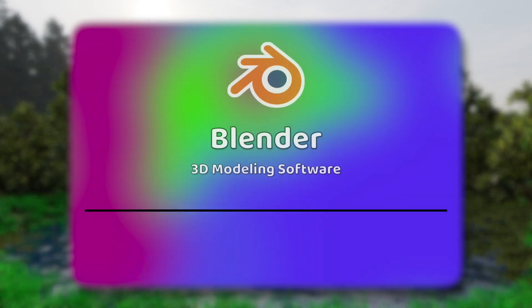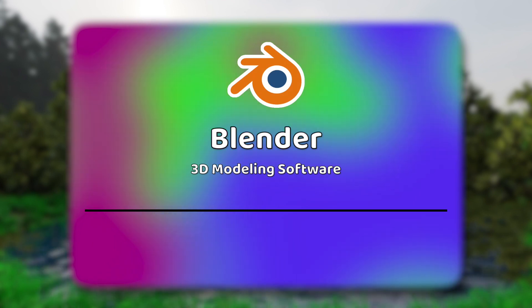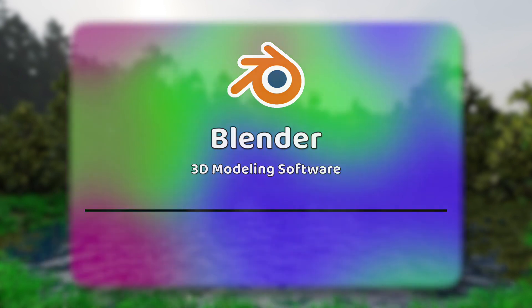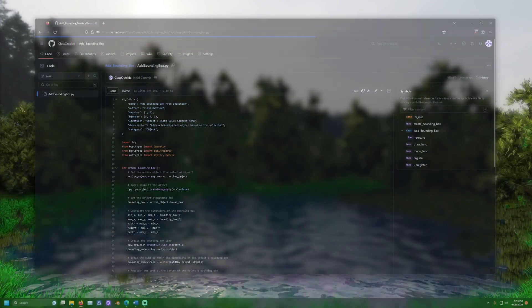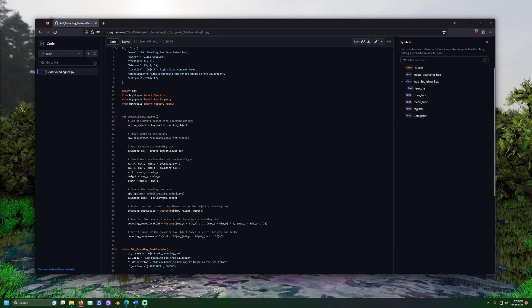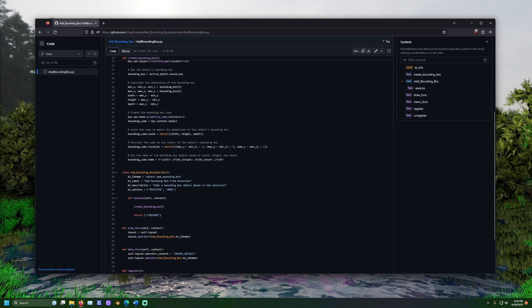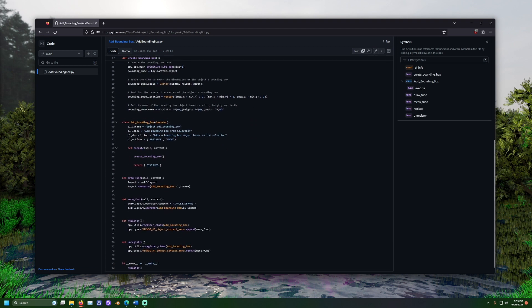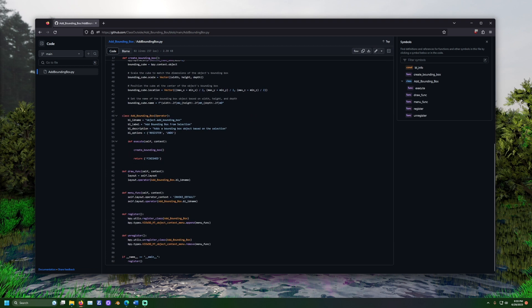For this project, we will need Blender installed. Add-ons are created using code. The code for this demonstration can be found on GitHub, a website owned by Microsoft, and linked down in the description.